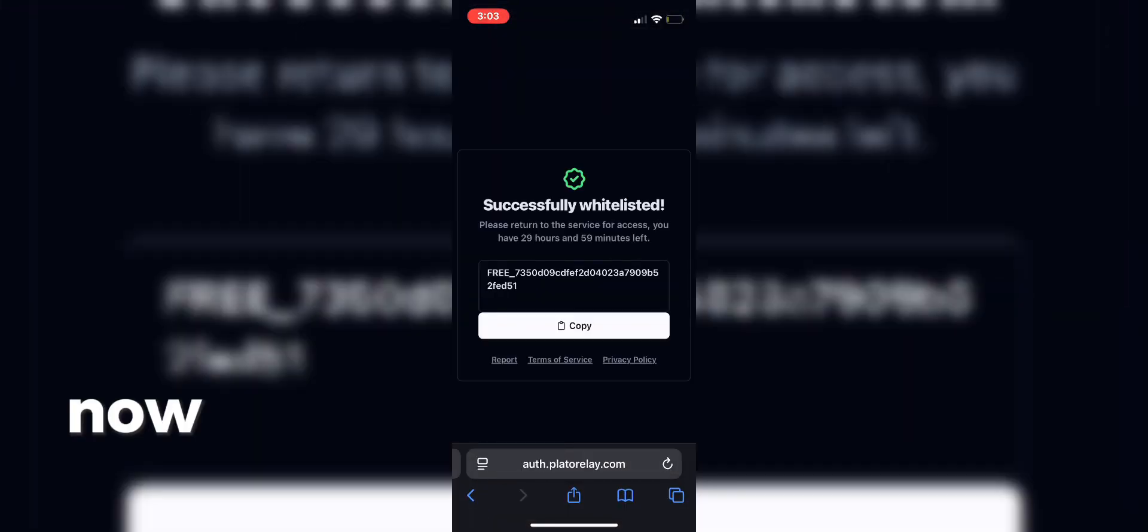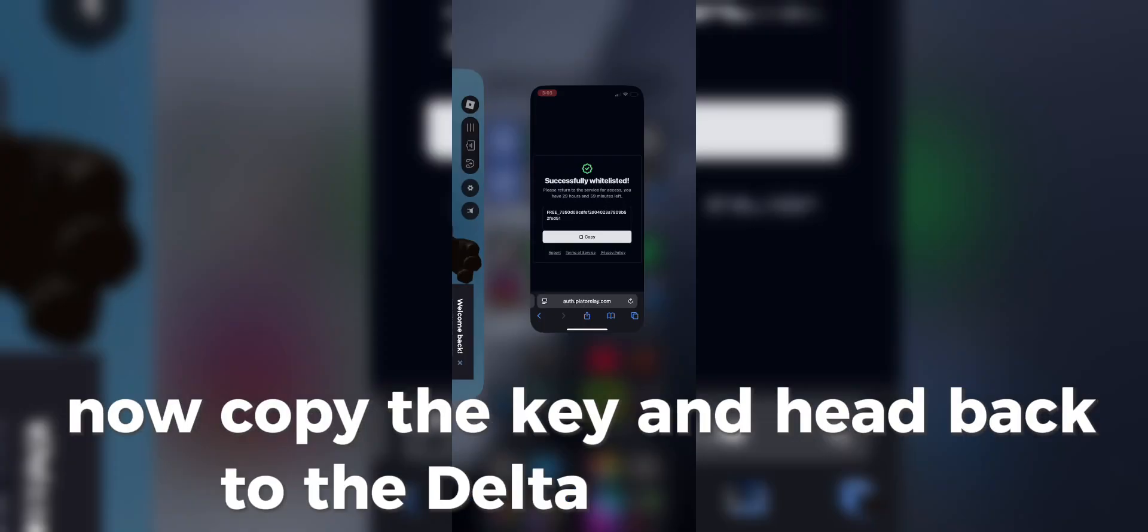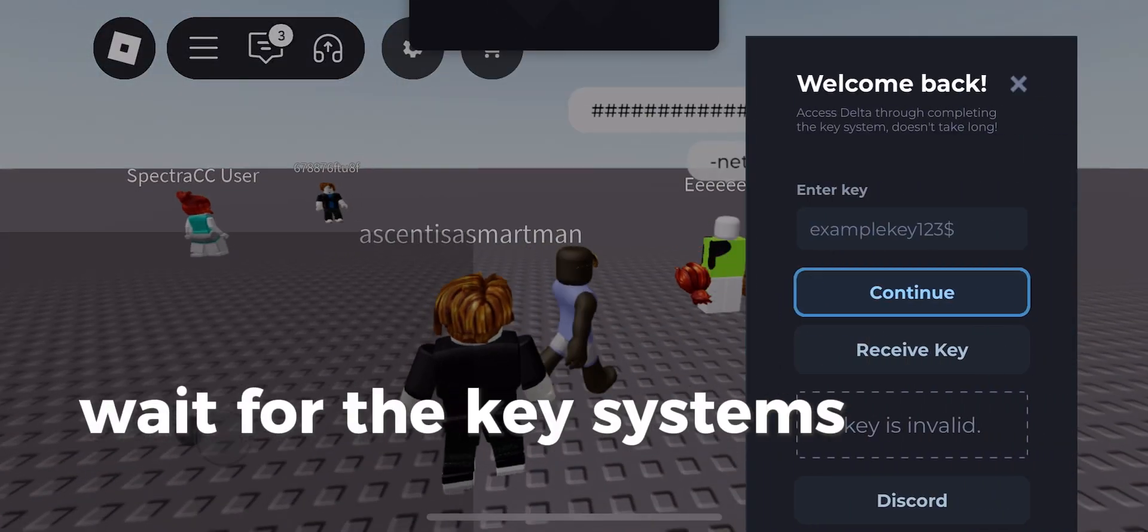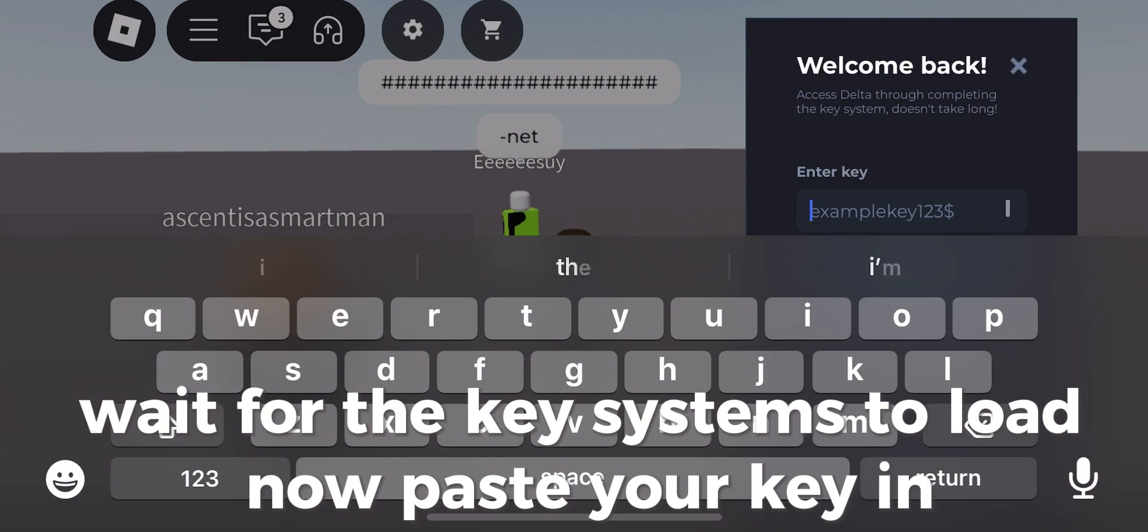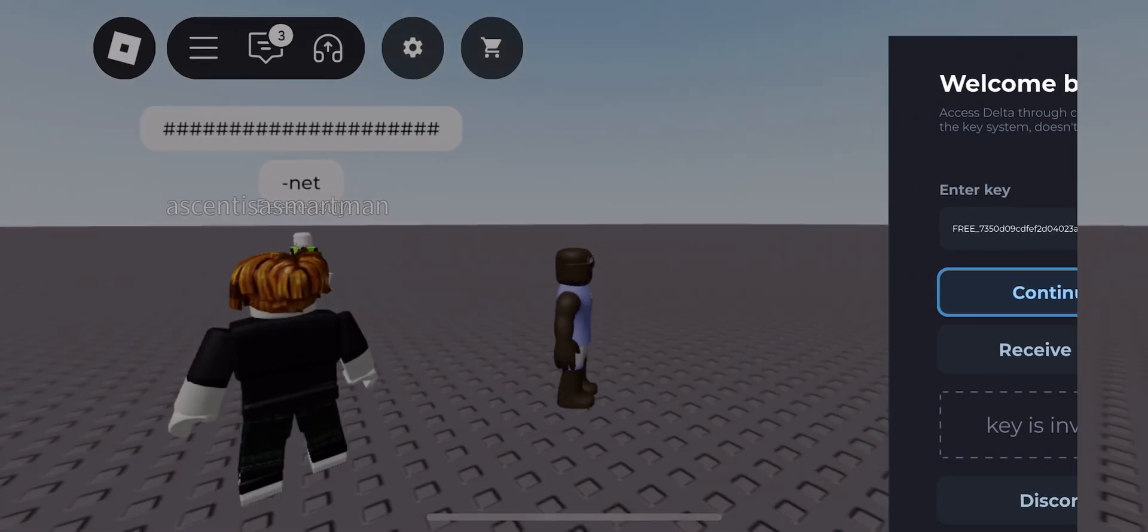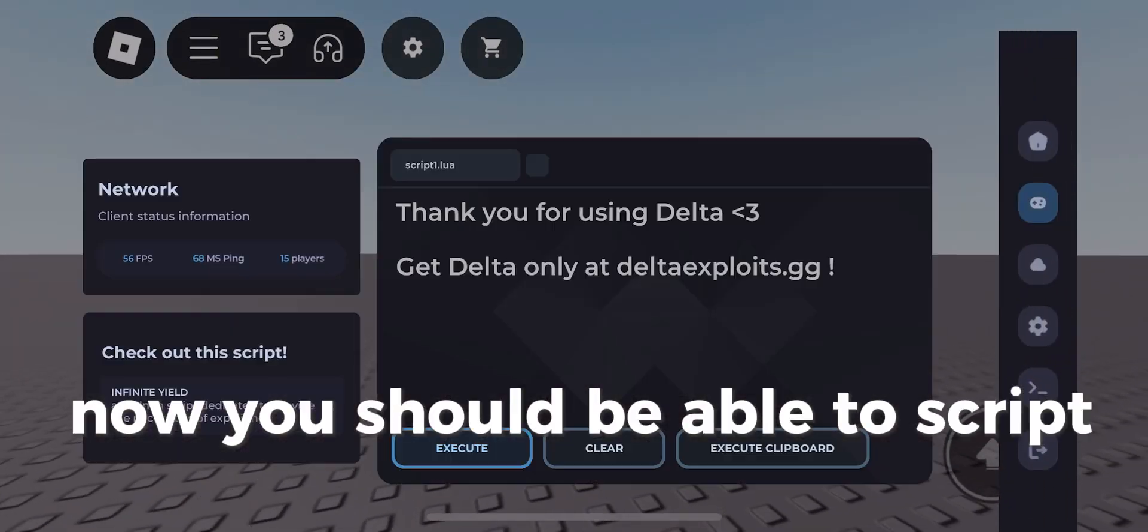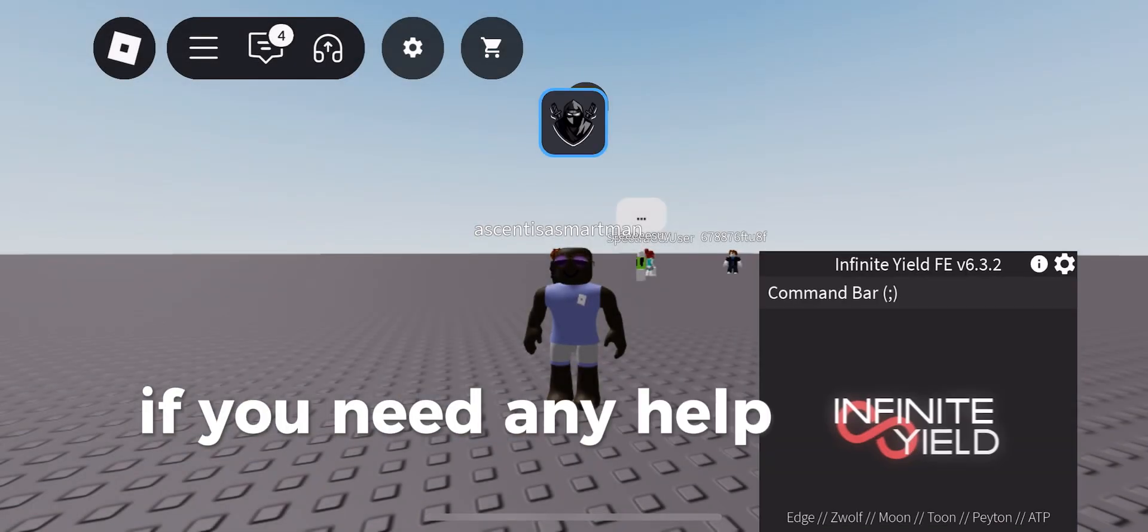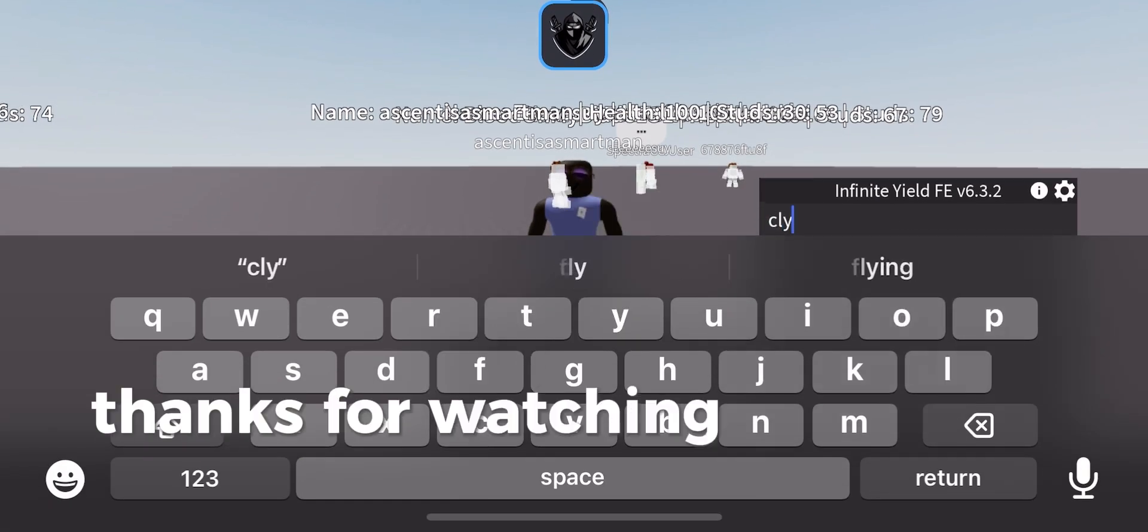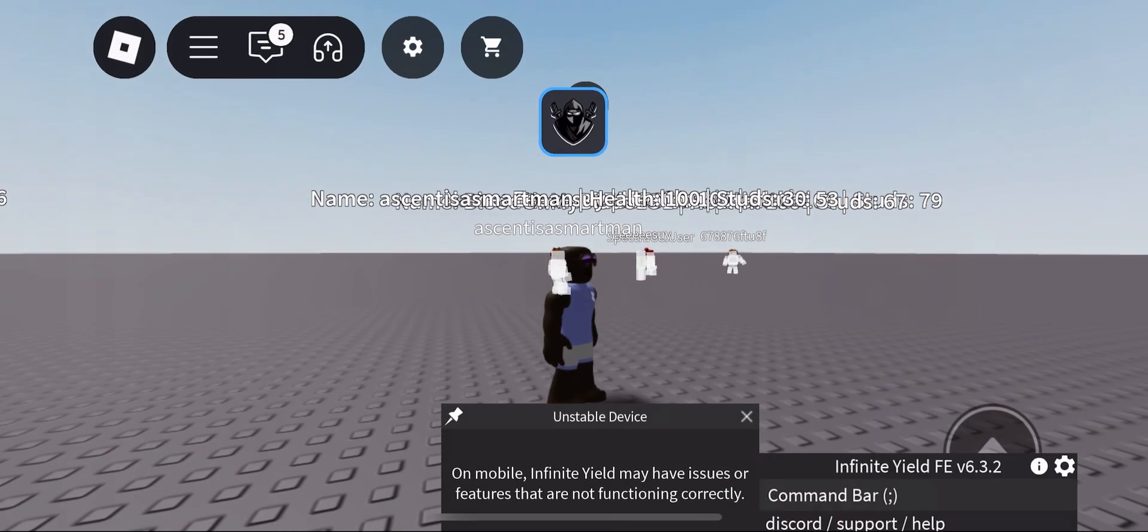Now copy the key and head back to the Delta application. Wait for the key systems to load. Now paste your key in. You should be able to script freely. If you need any help, join my Discord server and I will help you. Thanks for watching, and happy exploiting!